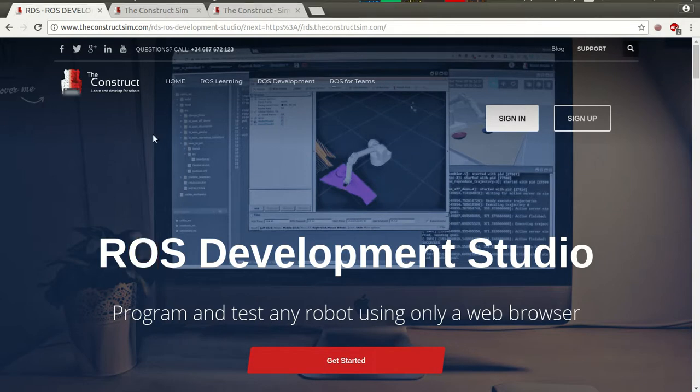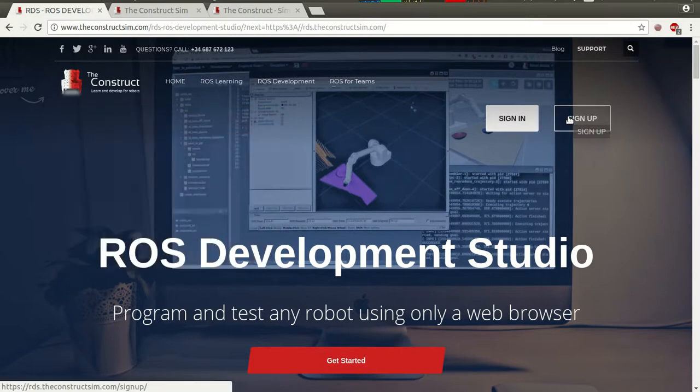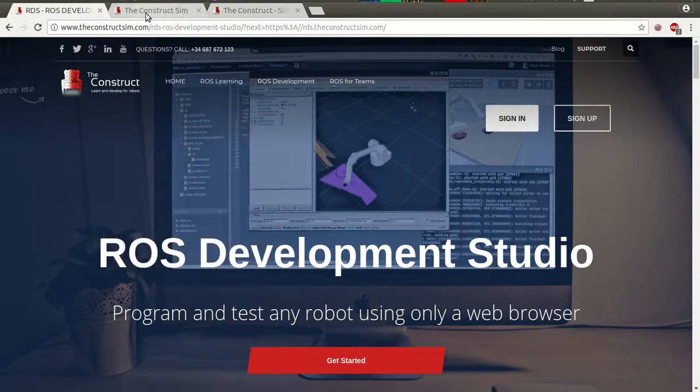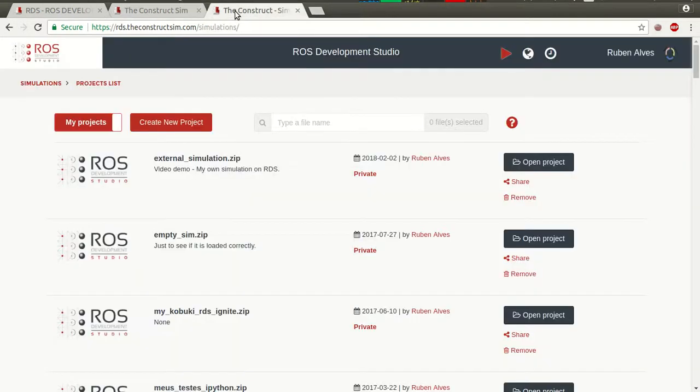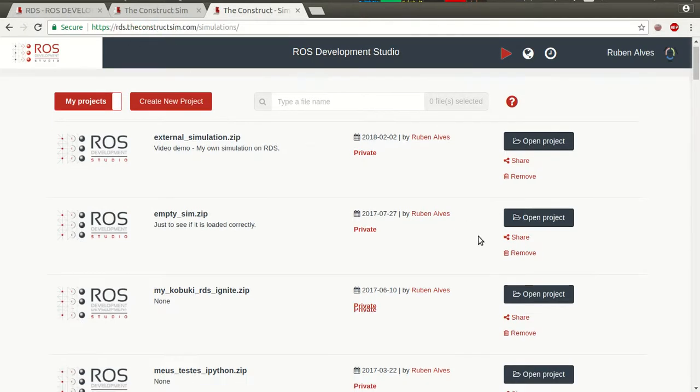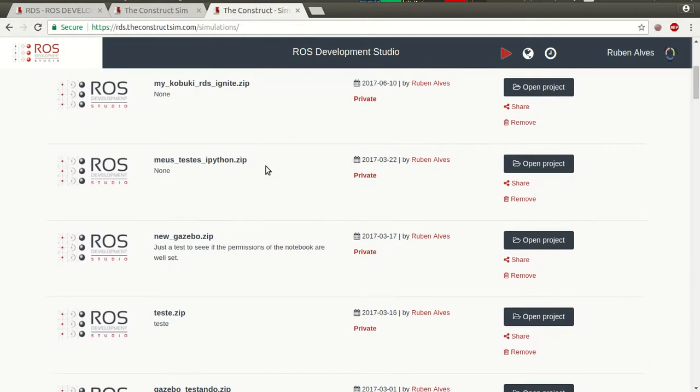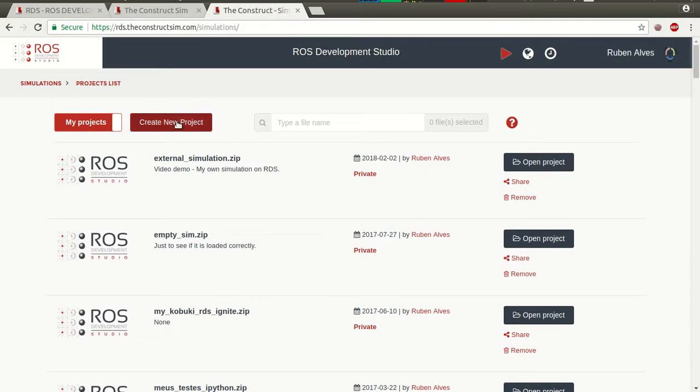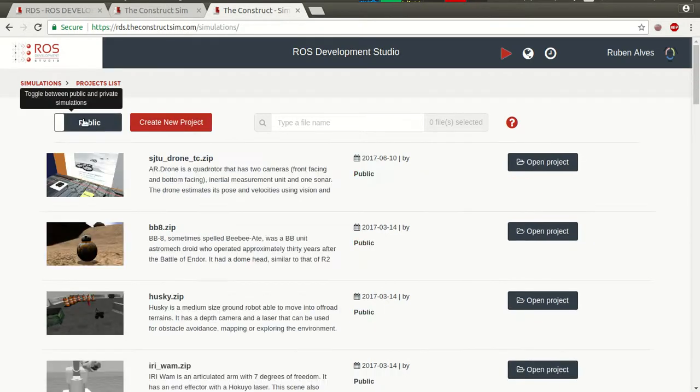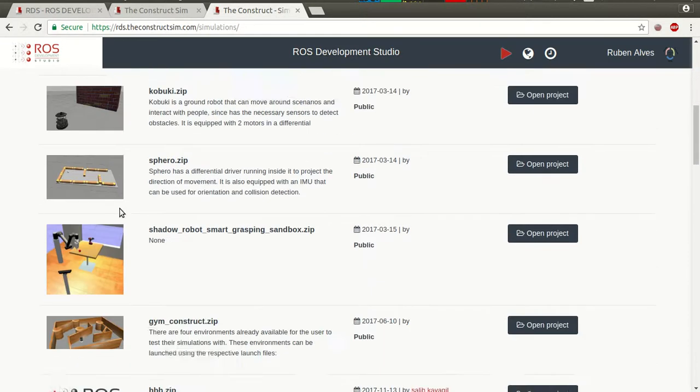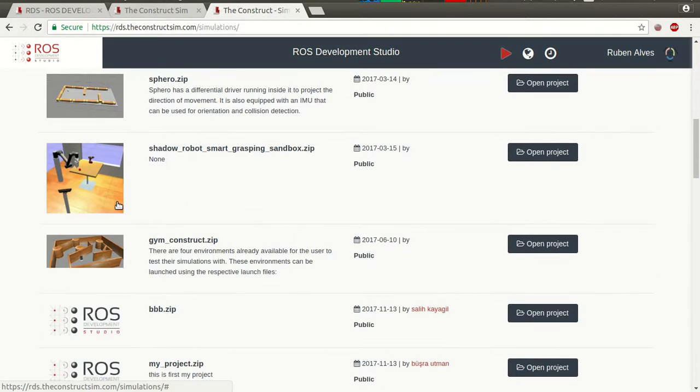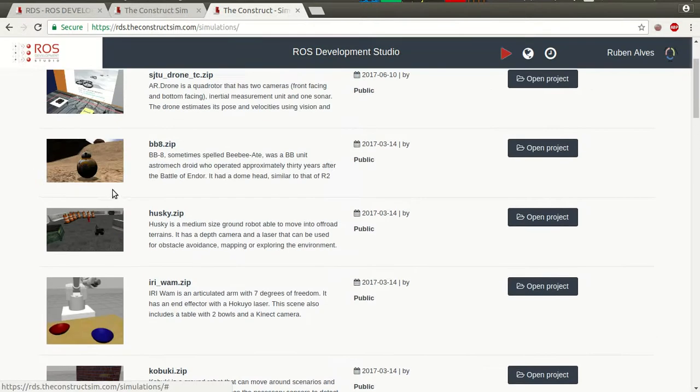If you are new to ROS Development Studio, when you come to this page you have to click Sign In or Sign Up. After you put your credentials you are going to see this page, rdstconstruction.com. And this is the first page where you have all your projects you have created here, and you can also see the public projects that are already set up by the construct.